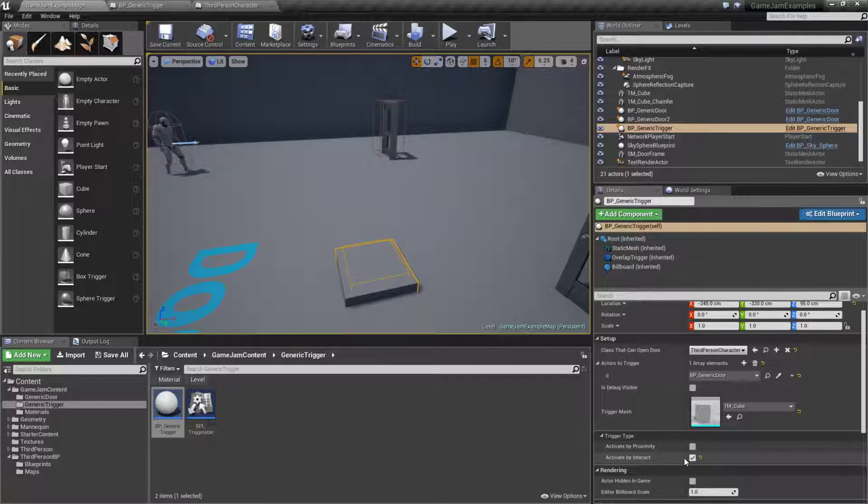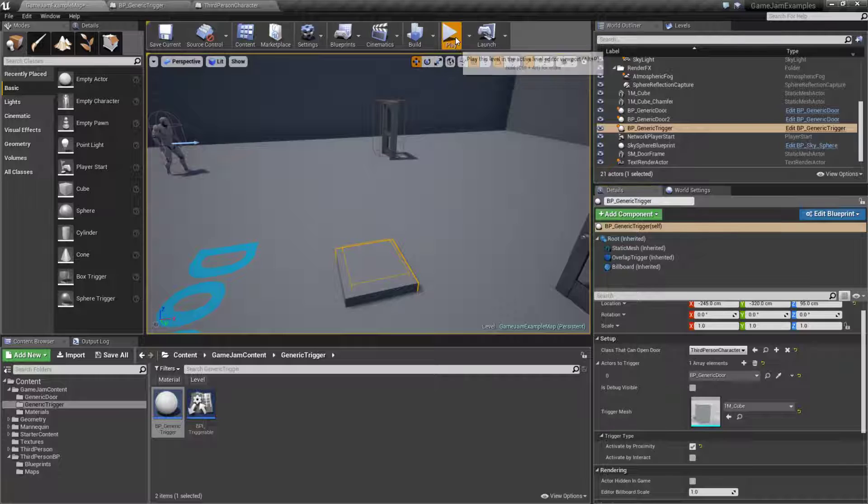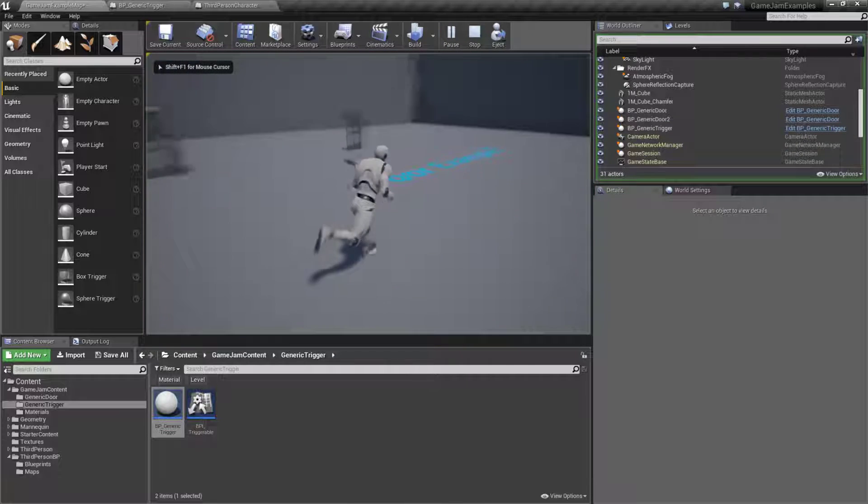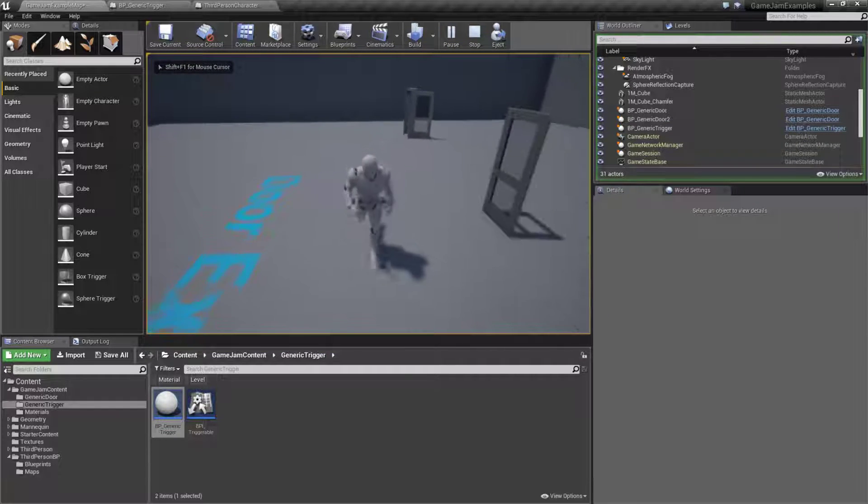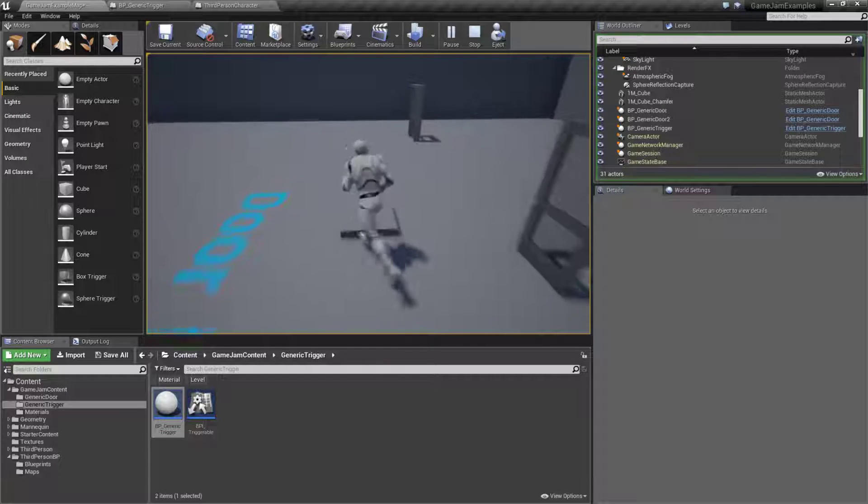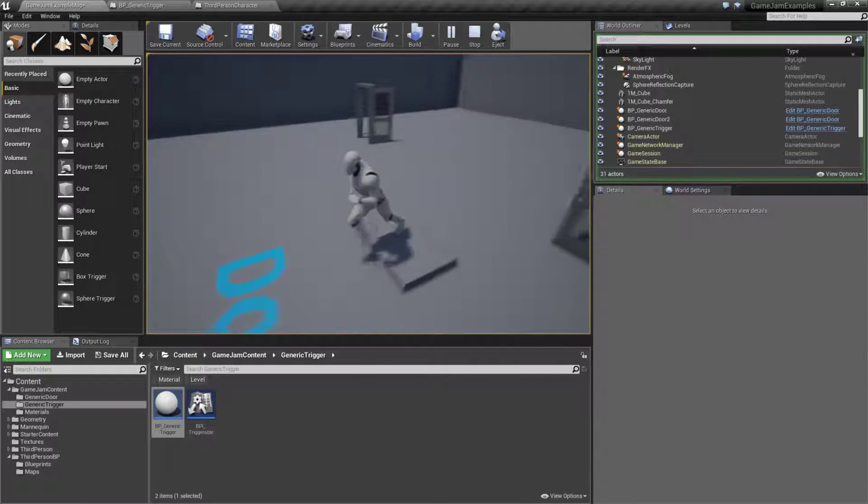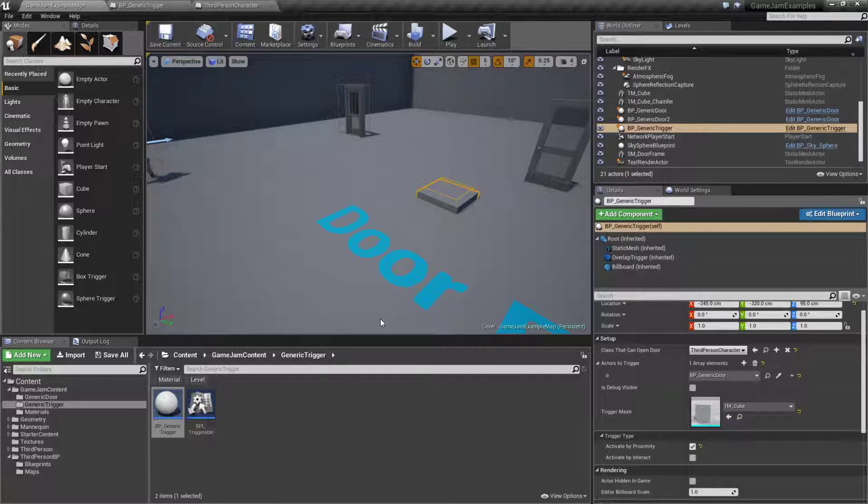Okay well yeah, we set it up by interact. We want proximity. Now when we walk over it the door will trigger because we set it up to be proximity. Like we're simulating stepping on something. And that's it.